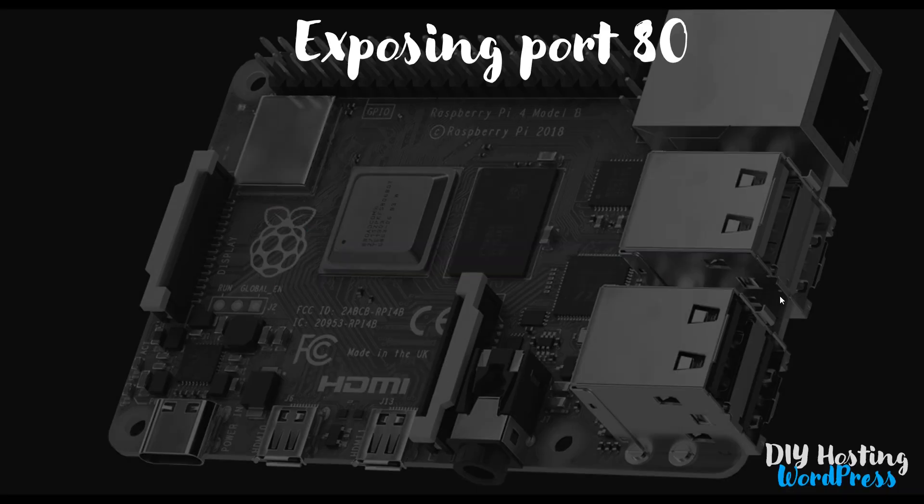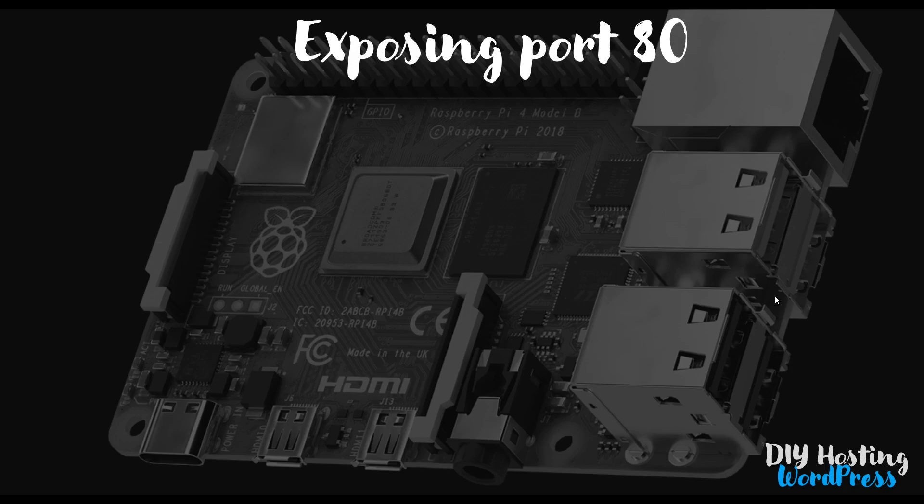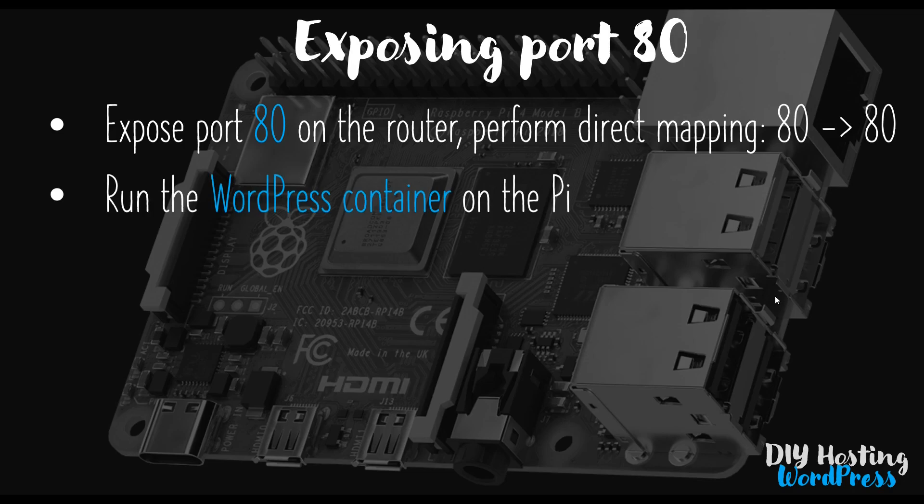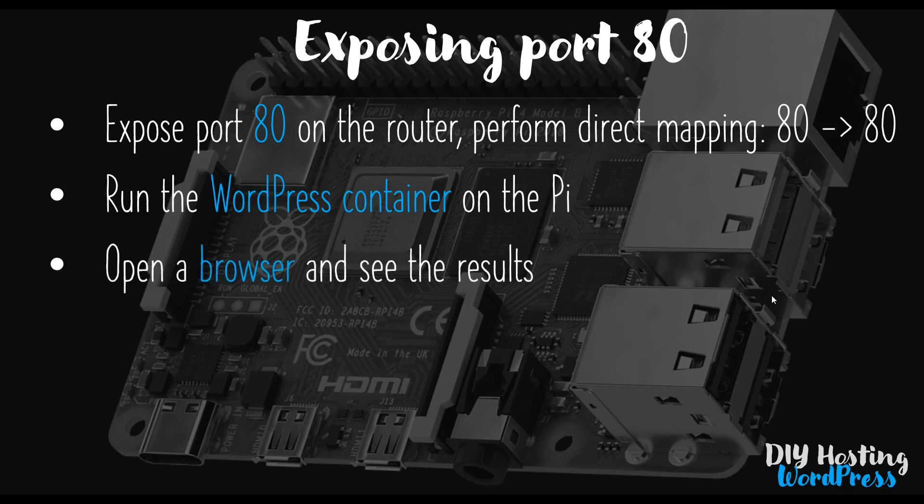So in this video, we're going to look at exposing port 80 on our router and then showing that our Docker container running on our Raspberry Pi, running a WordPress website, is accessible to the outside world. So what we will have to do is the same as we did in video 5 in this video course, which is to poke a hole in our router using the NAT firewall rules to map an internal address space to an external address space. In this case, we're going to be mapping internal port 80 to external port 80. Once done, we're going to run the WordPress container on the Raspberry Pi, as we did in the previous video, and then we're going to open a browser and see what happens.